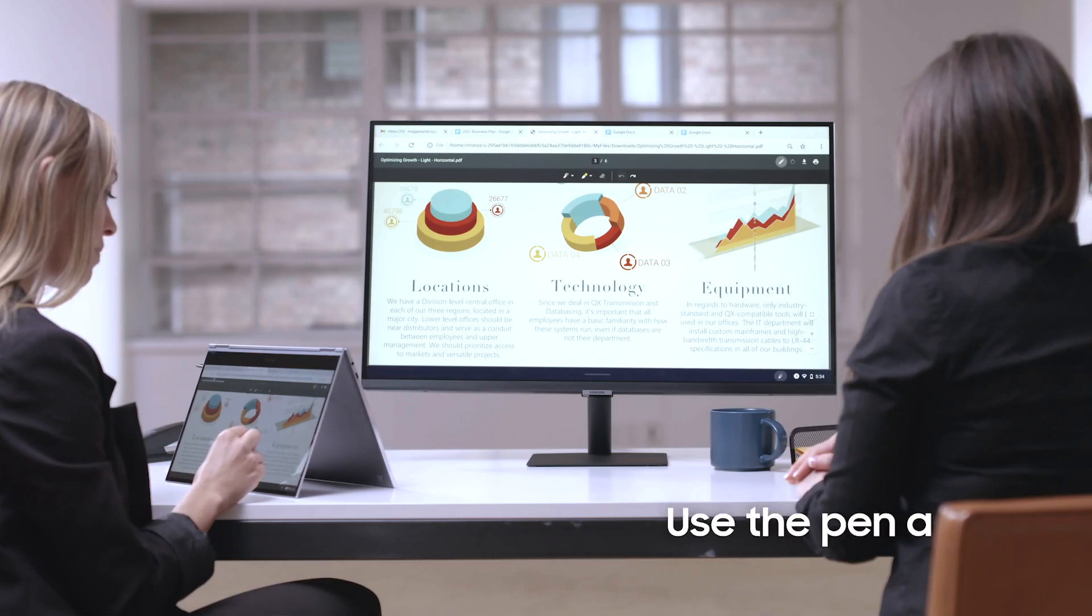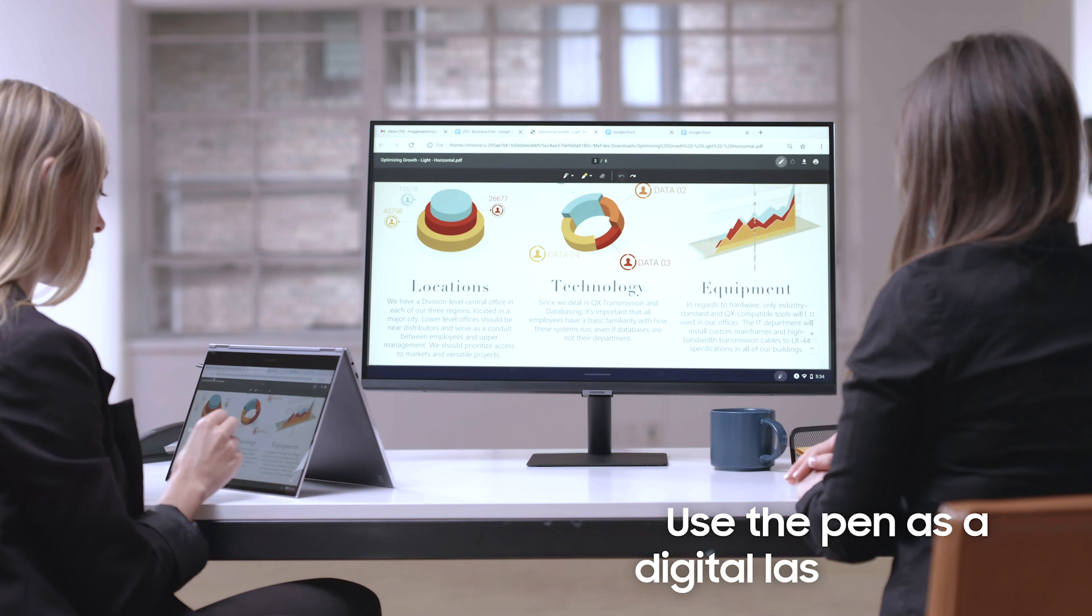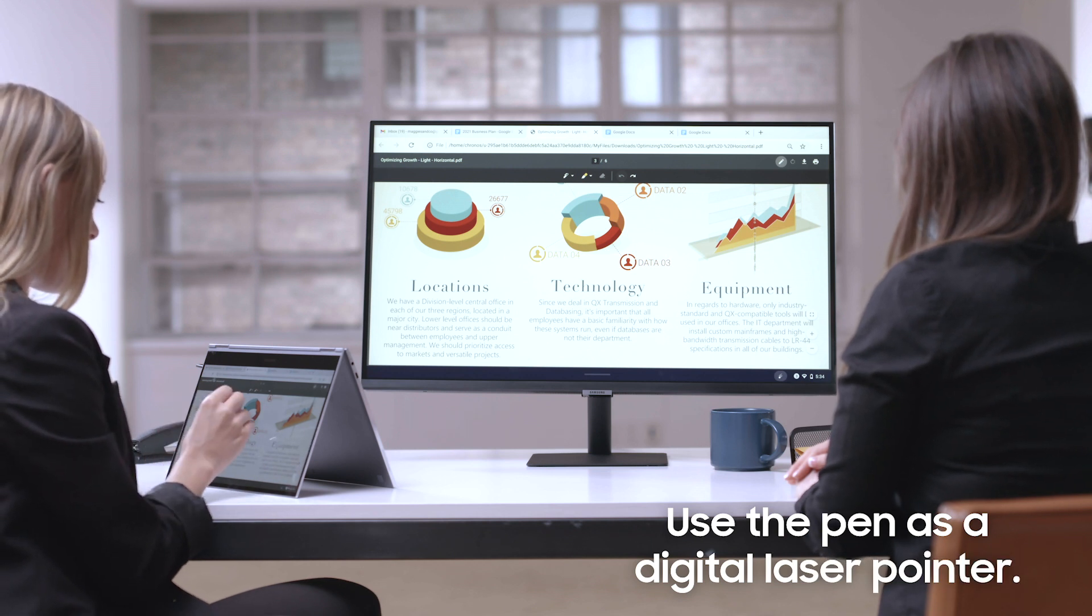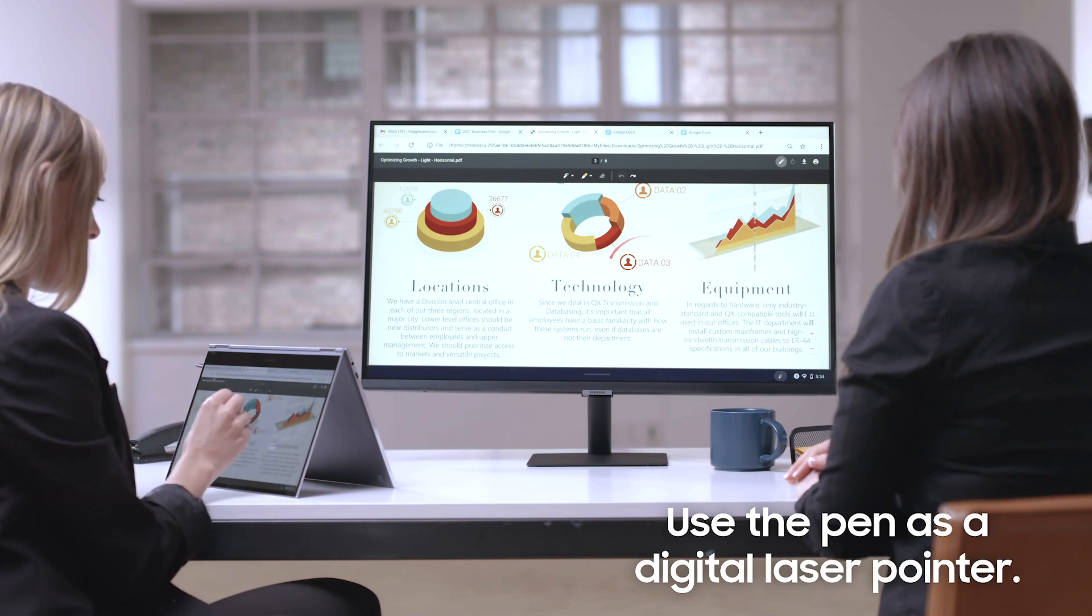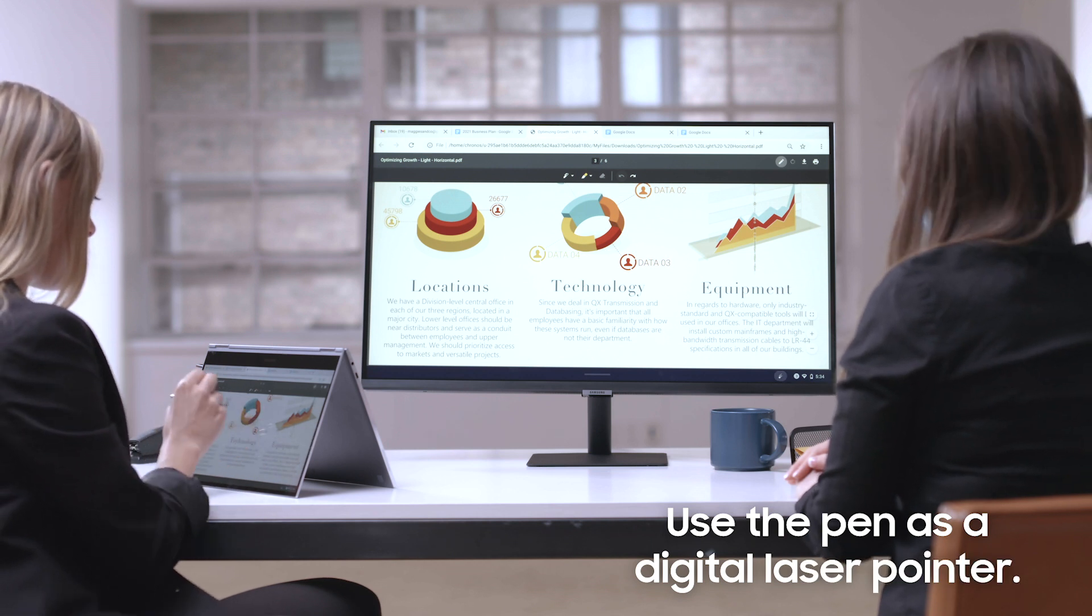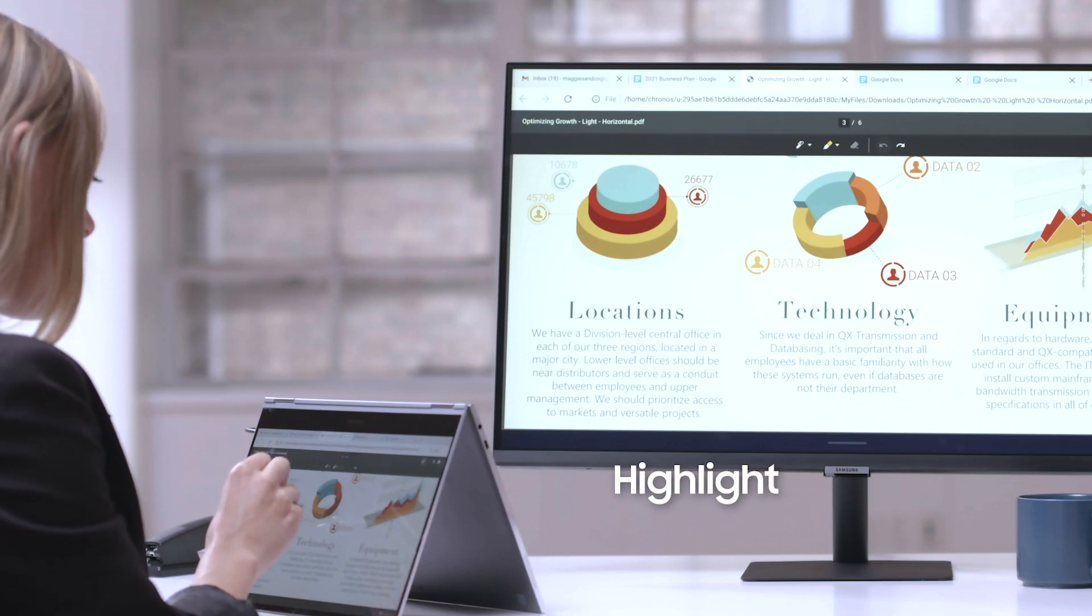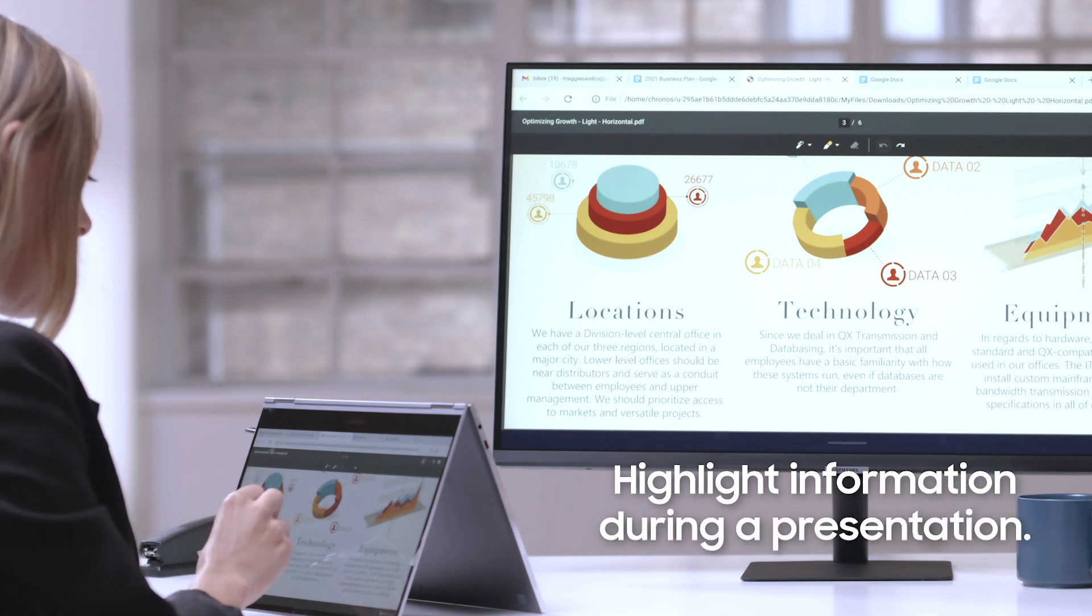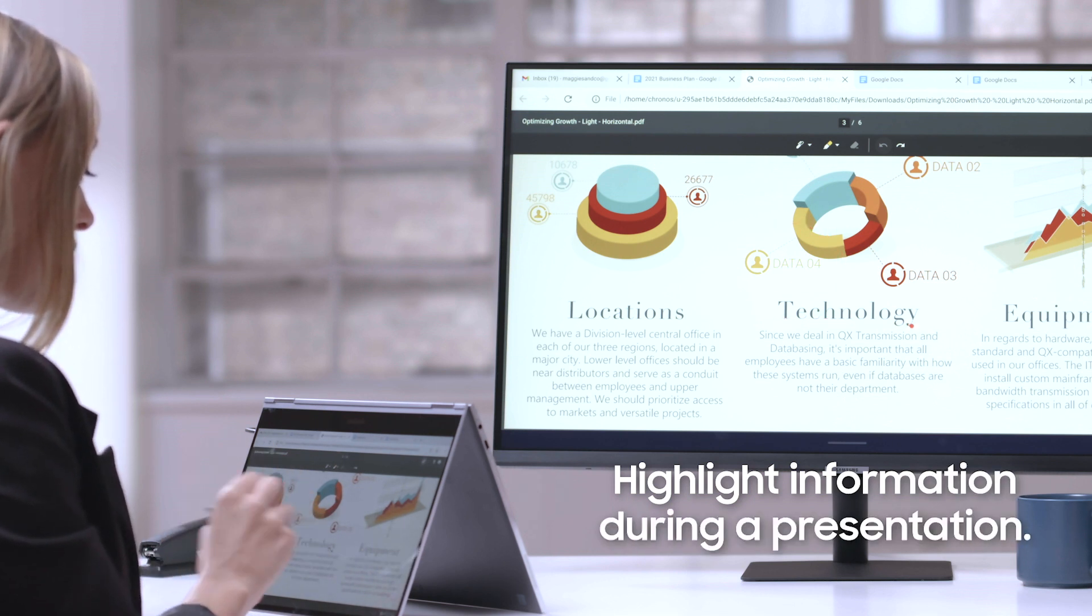You can also use the pen as a digital laser pointer. This is a great way to highlight information during a presentation when your Galaxy Chromebook is connected to an external display.